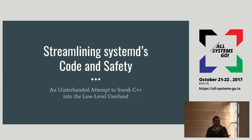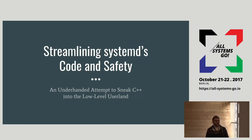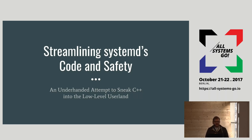I'm David Strauss, I work with Pantheon. We're one of the earliest adopters of SystemD on a pretty wide scale, and I've done substantial work in the codebases of a few projects, everything from Drupal to some database systems. What I'd like to talk about today is improving the quality of the SystemD codebase iteratively, in terms of how we structure our memory management, our data structures, how we audit our codebase, and improvements we can make toward that.